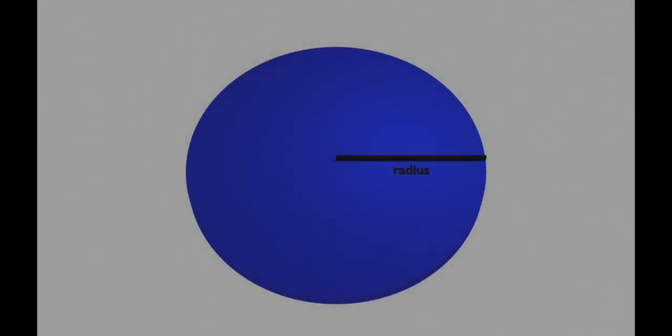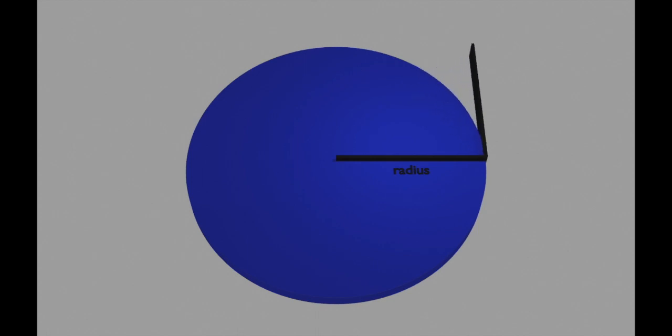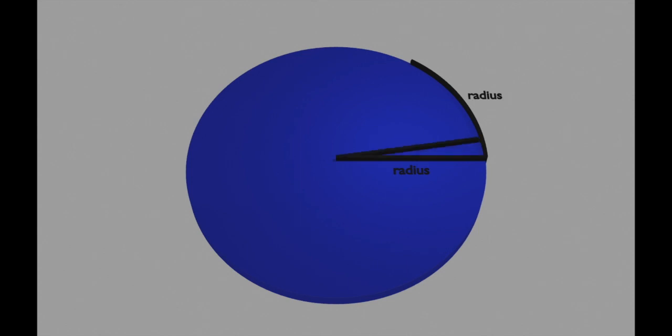Now imagine I have a circle with a radius, and I rotate the radius. This arc length is equal to the radius of the circle. The distance of all these lines are the same. We call the arc length a radian.